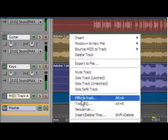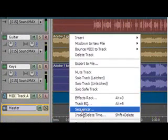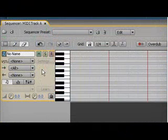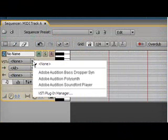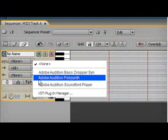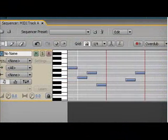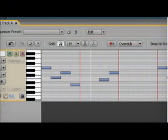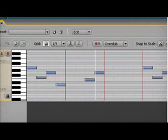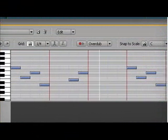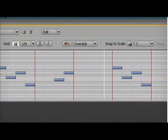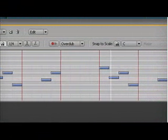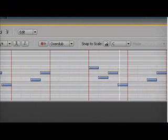Expand your creative options in music production by using a wide range of VSTi virtual instruments. Audition supports them all and allows you to record and edit MIDI in the Piano Roll Editor to play your VSTi instruments.